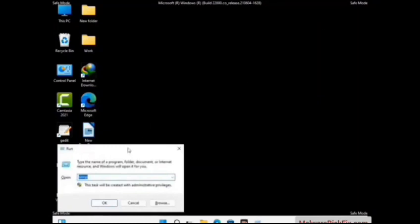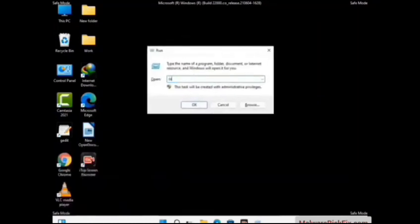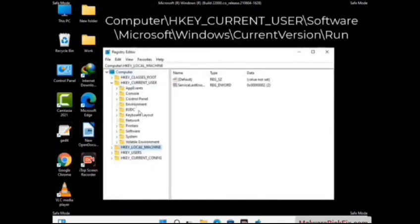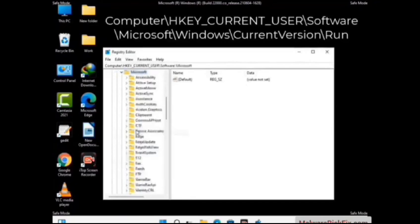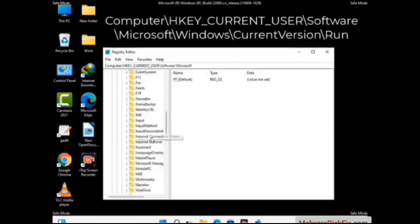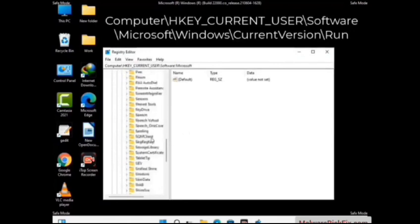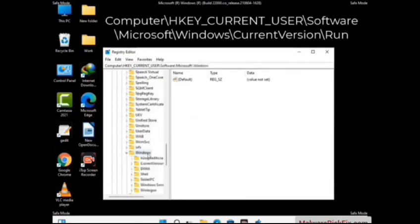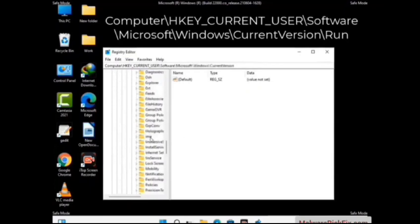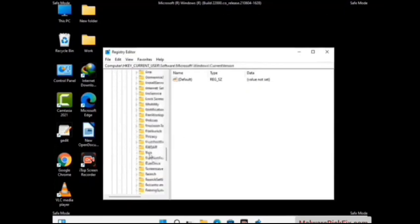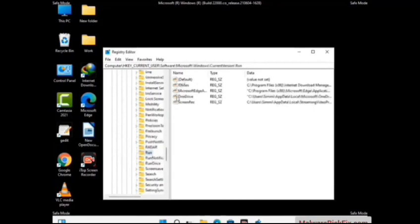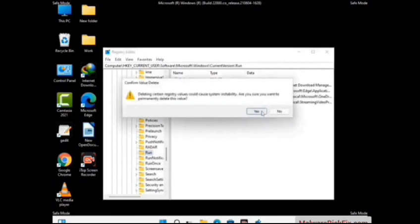Again press Windows and R buttons together on the keyboard. Now type in regedit and press Enter. Be careful before meddling with the Registry Editor — deleting the wrong registry key can damage your computer entirely. If you have no prior experience with registry files, please check out our detailed guide; you can find the link to our malware removal guide in the description. Just follow the path on the screen to find and remove virus-related registry files. When you find any virus-related registry key, simply right-click on it, press Delete, and then click Yes.